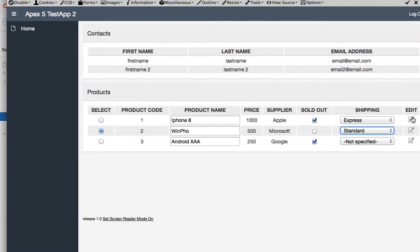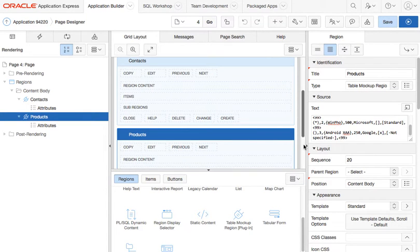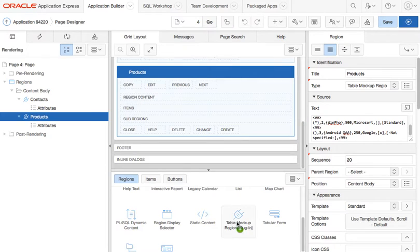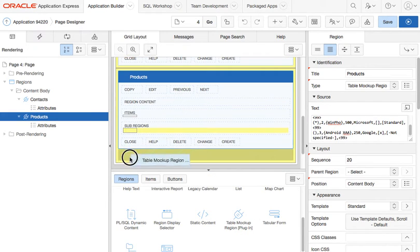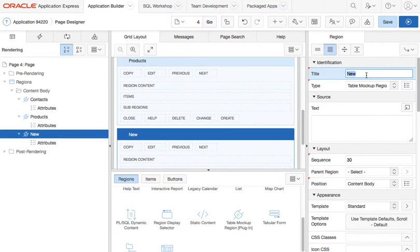And I can also show another one where I will have some Excel data.